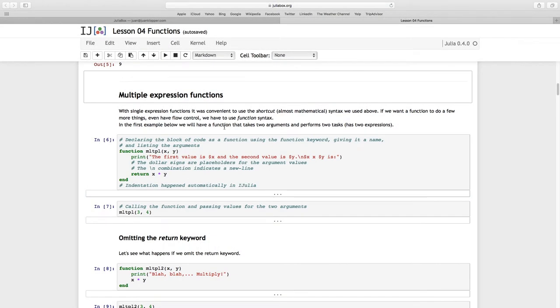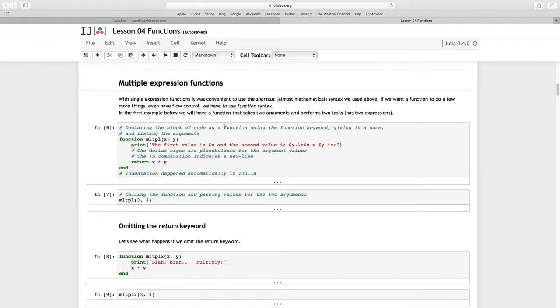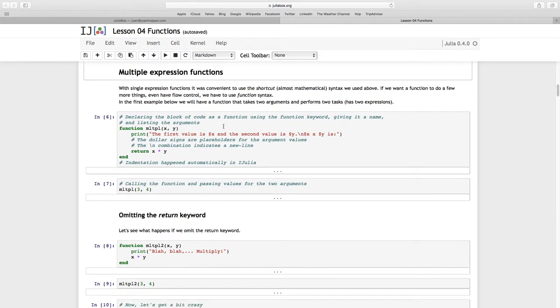We want to do a little bit more than just that single expression, just that single block of code that can be executed as in the mathematical expression we saw before. But what if we want to do a little bit more? We've got to use a different syntax. We're actually going to declare this block of code, we're going to declare this function.